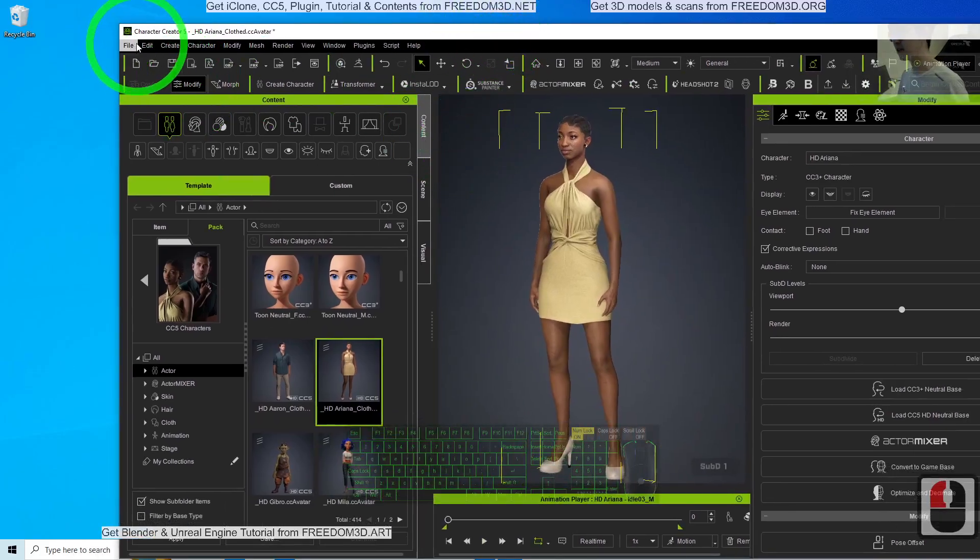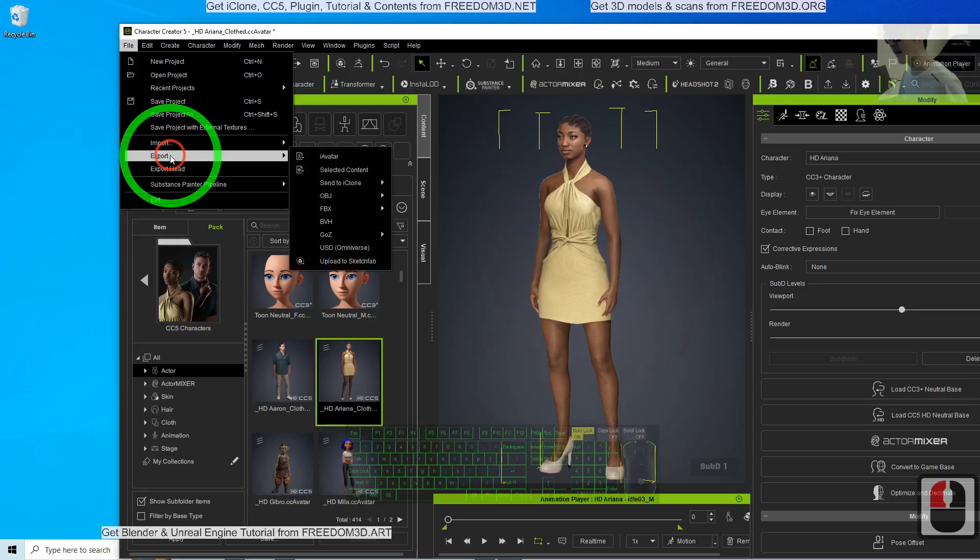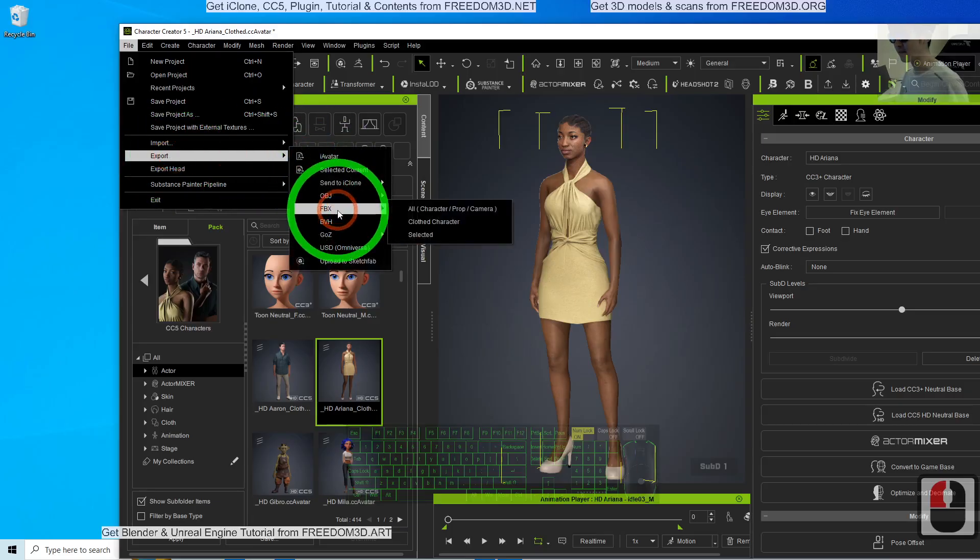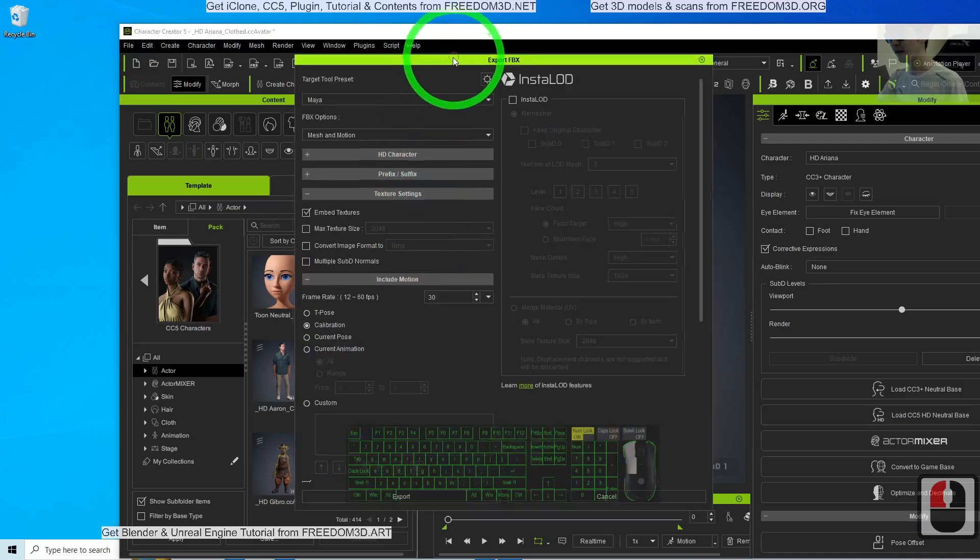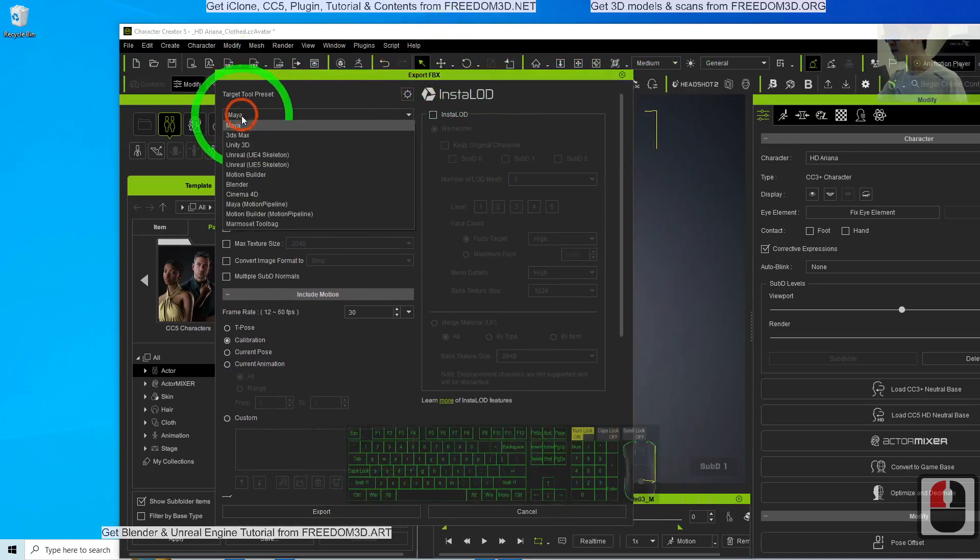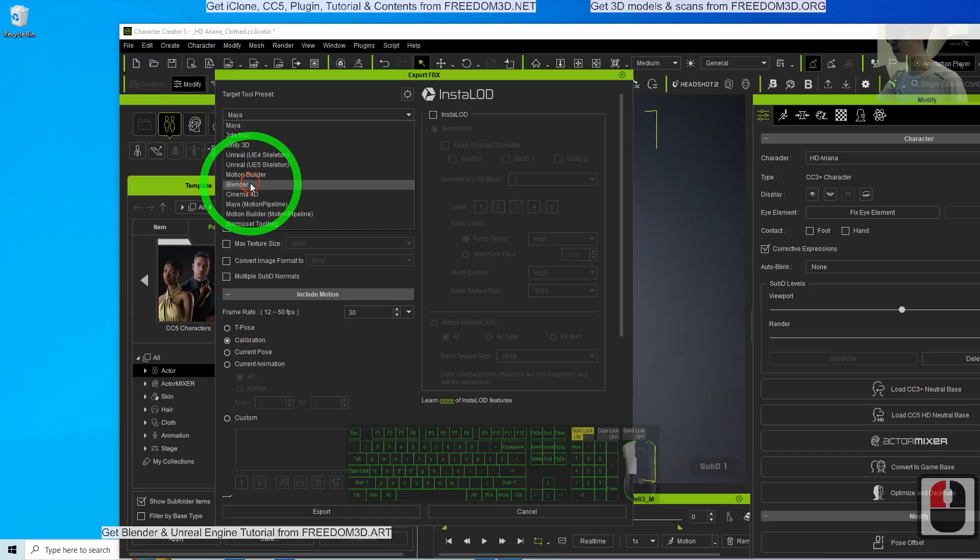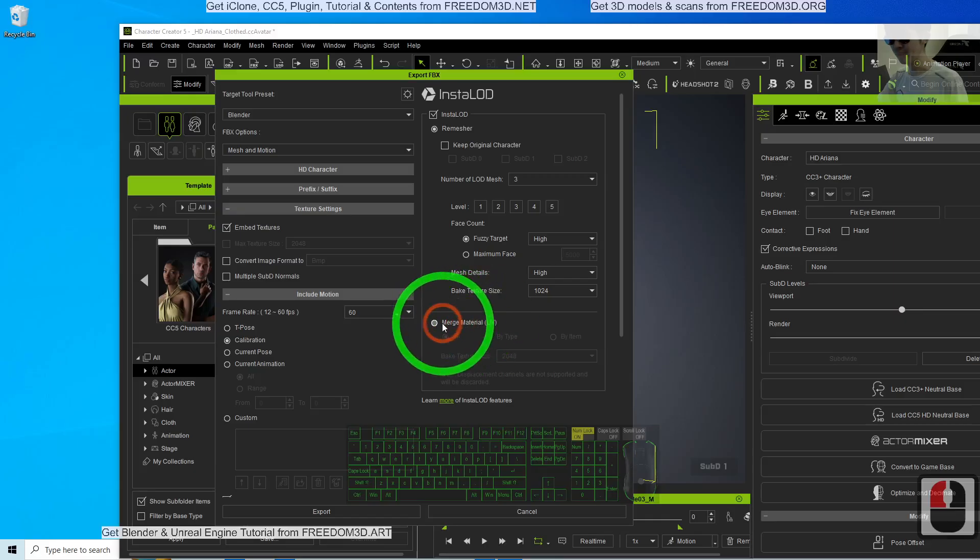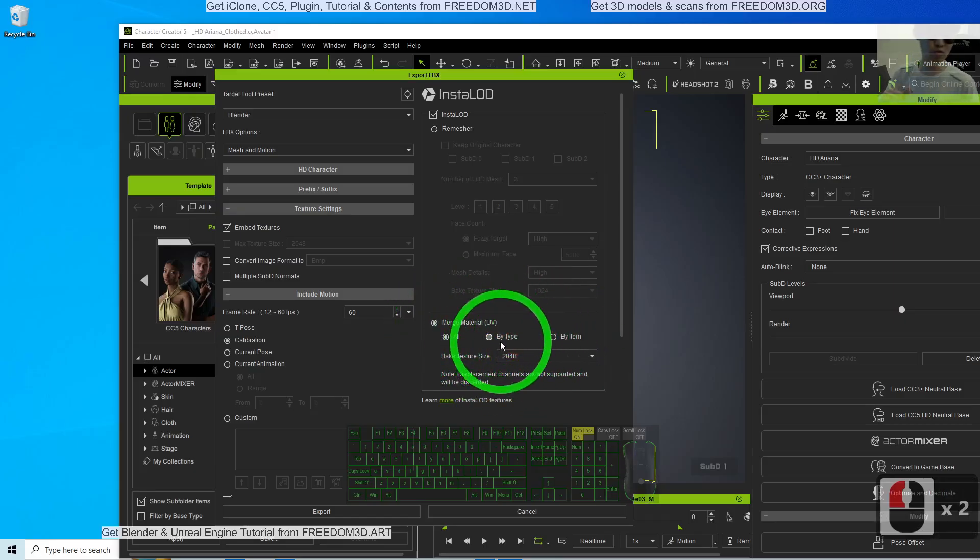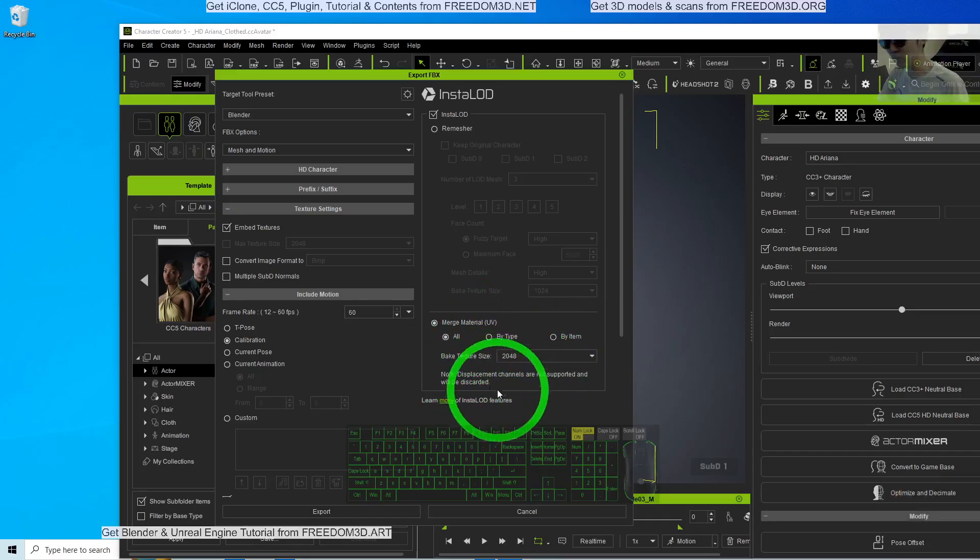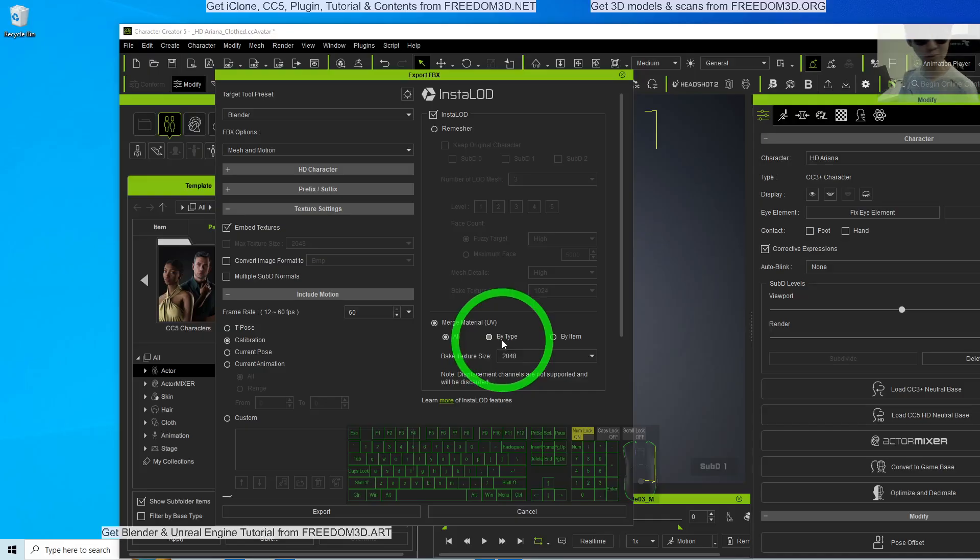So first in your CC5, click export FBX, the cloth character, then the target tool preset choose Blender, activate the install LOD, merge the material. This is very important because we don't want to be struggling in Blender to set up the material. We want to merge all of the multiple materials and textures into just one piece, a single material.